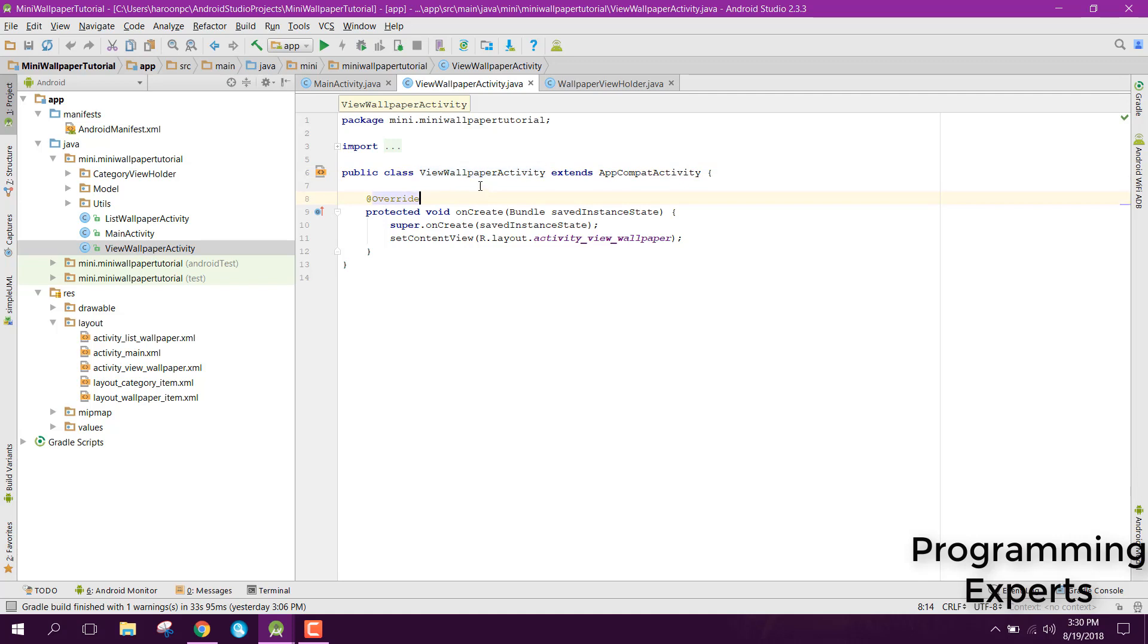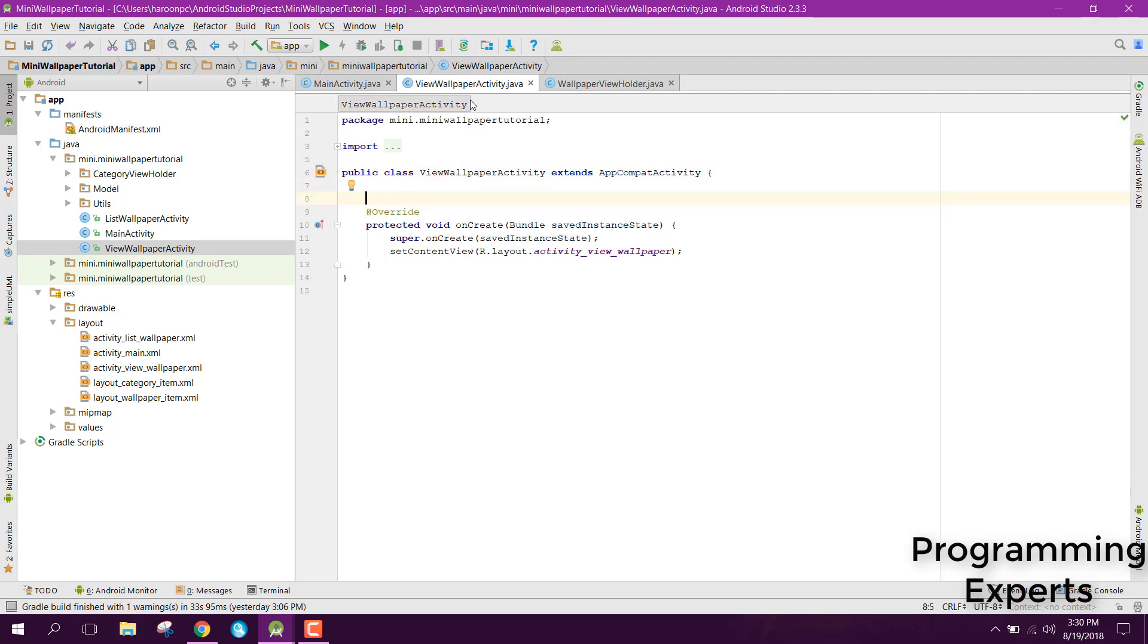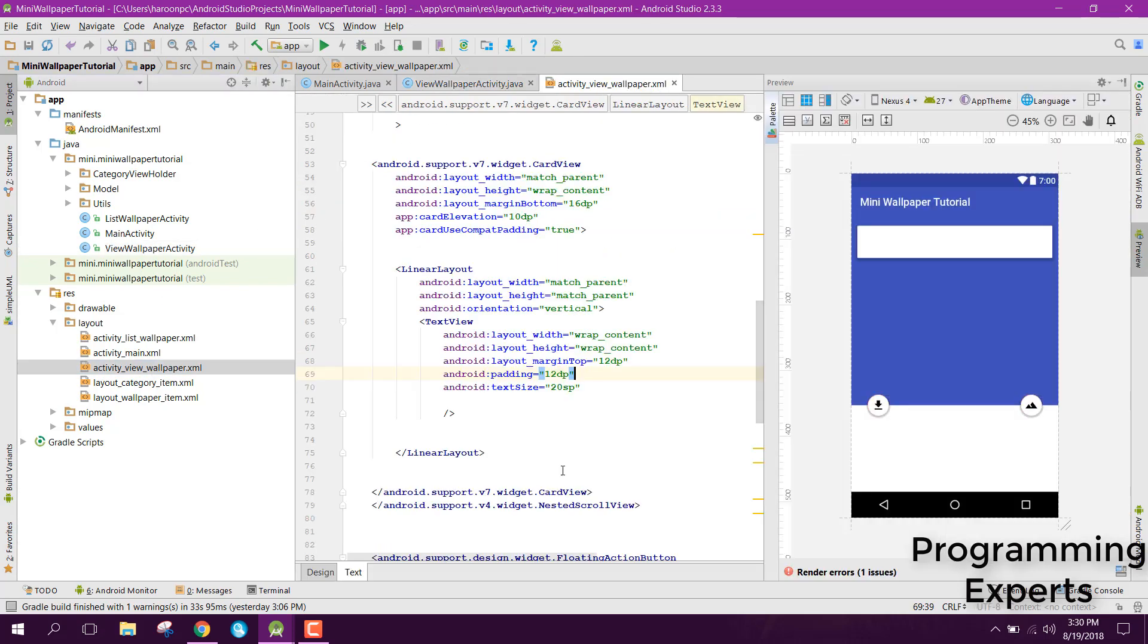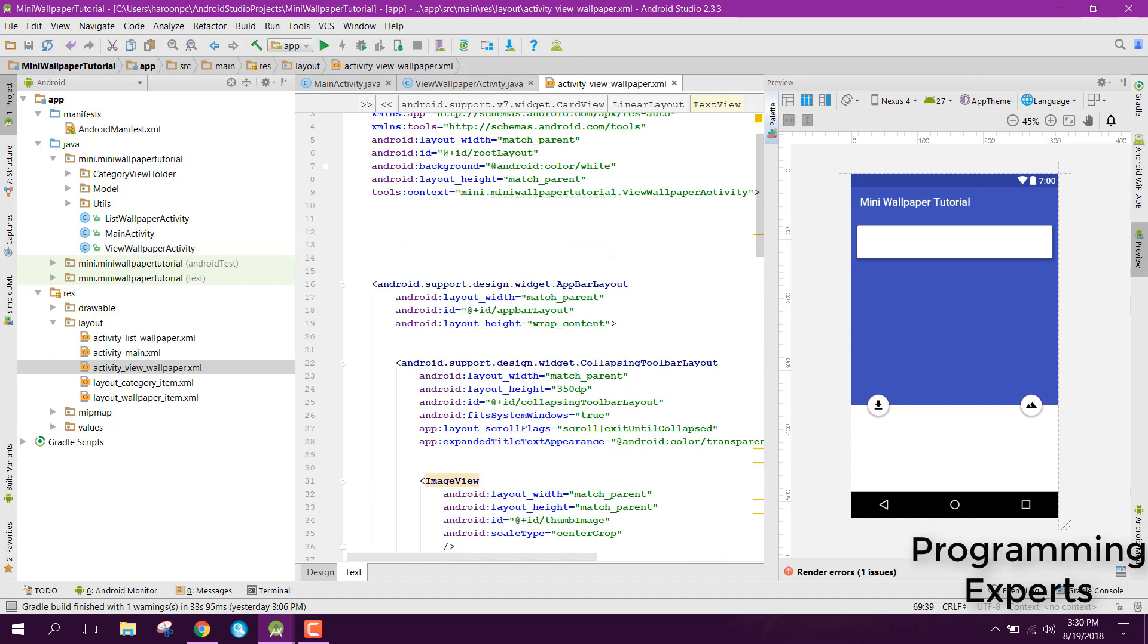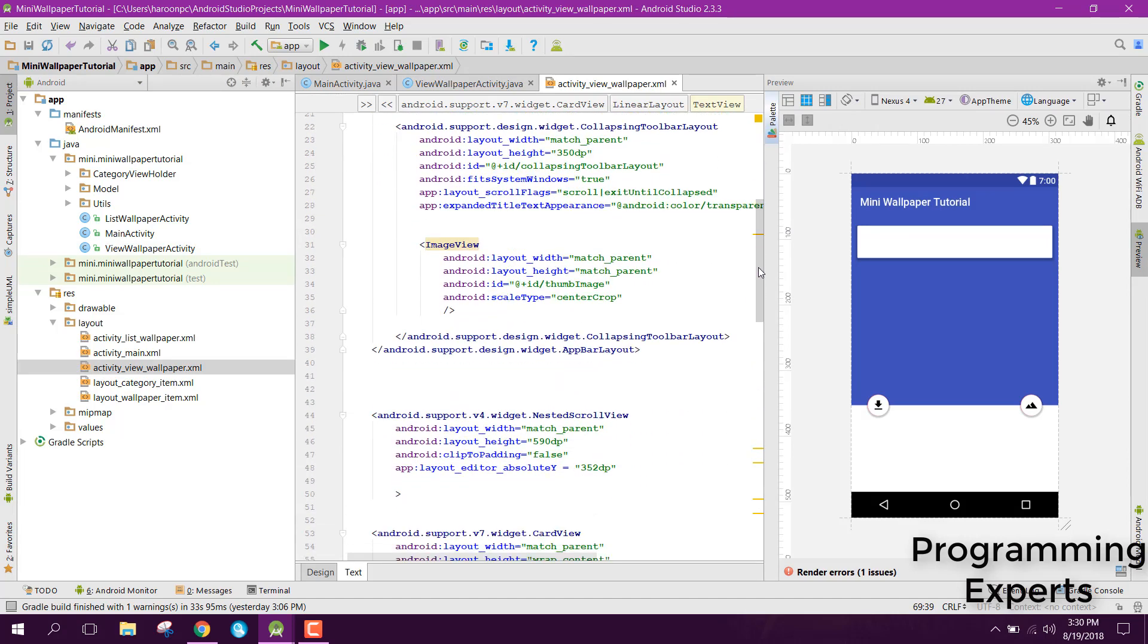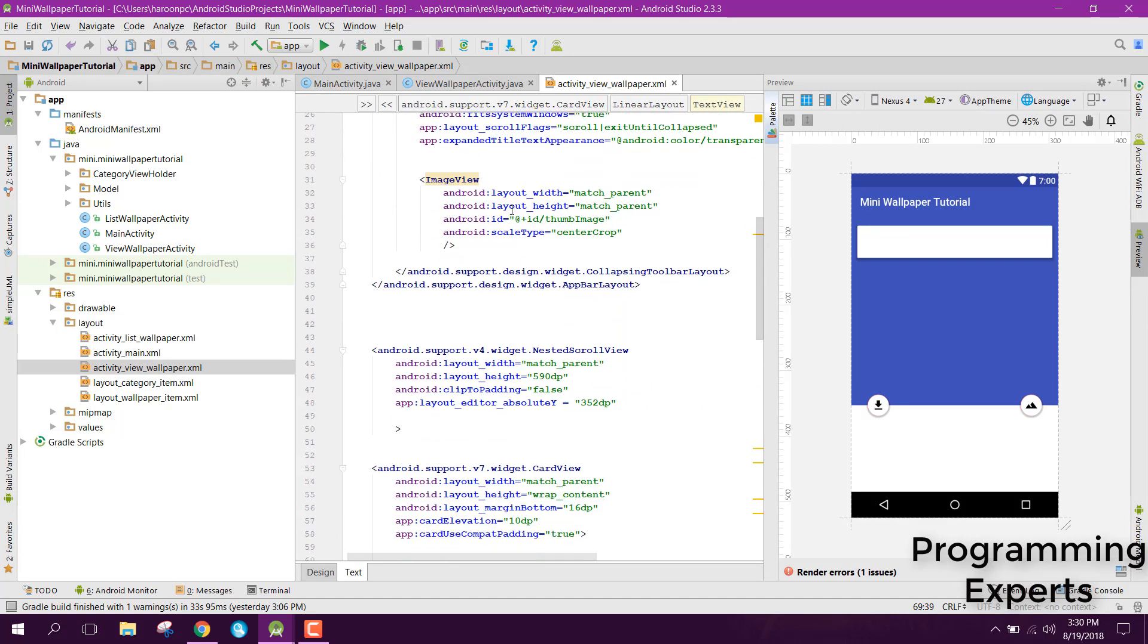First of all we need to initialize all the views which are in our design. Here you can see we have a bar layout, collapsing toolbar layout and all other things. Also we have this image view.